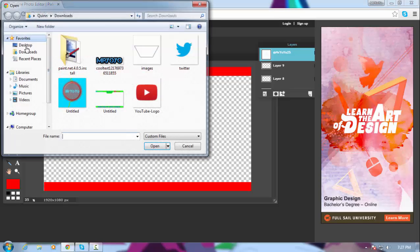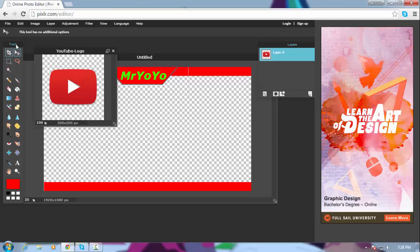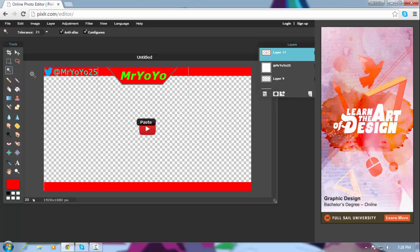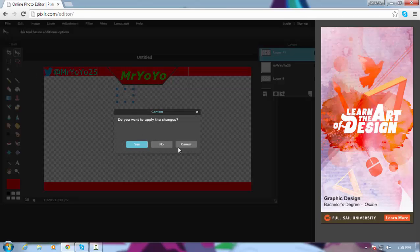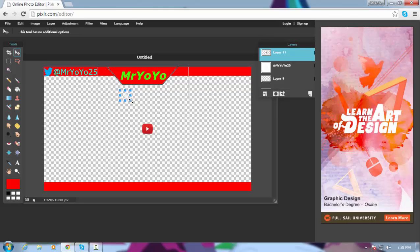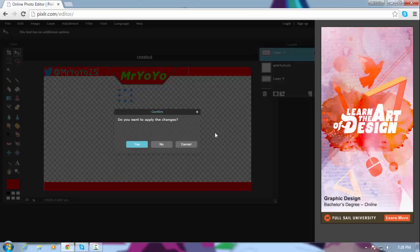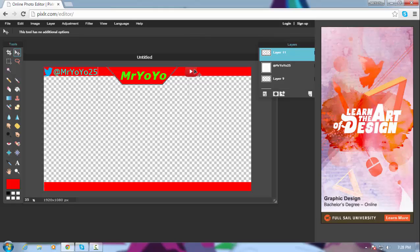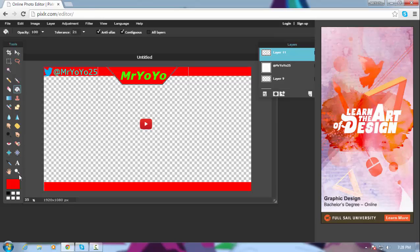Next, open an image — this time you're gonna add a transparent YouTube logo. It's the same process, just going through it quickly. Go to Free Transform, resize it, and move it up into place. Since red is kind of bad because it's already the YouTube logo color, I would recommend changing it — maybe green would be good — and filter it a bit.